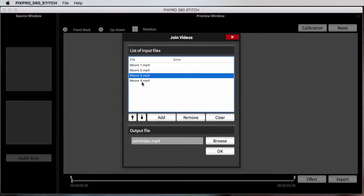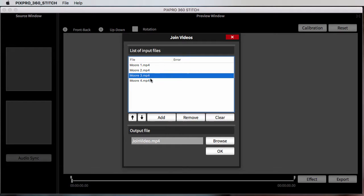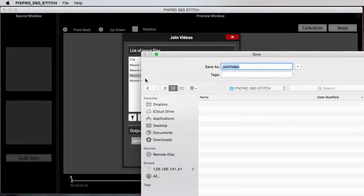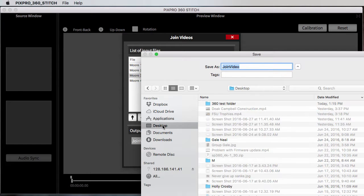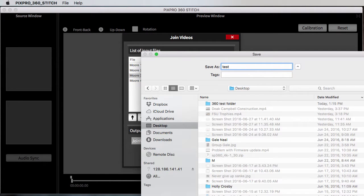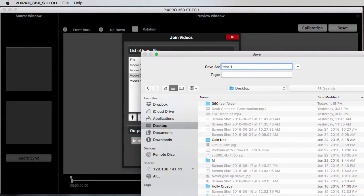So one, two, three, four. All you do is after you add the list and arrange the order, all you do is just browse where you want to save. Desktop, and name it test one, and say save and hit okay.